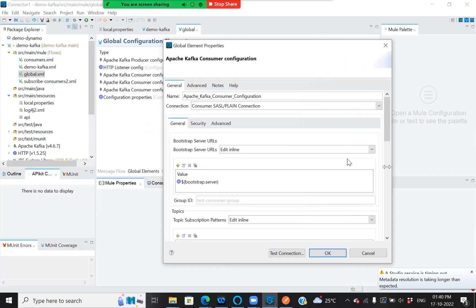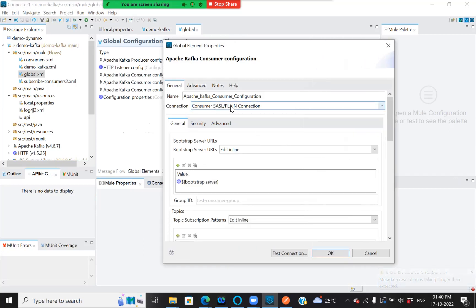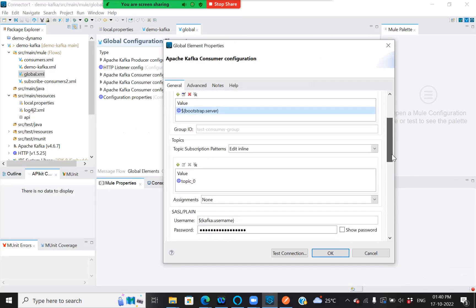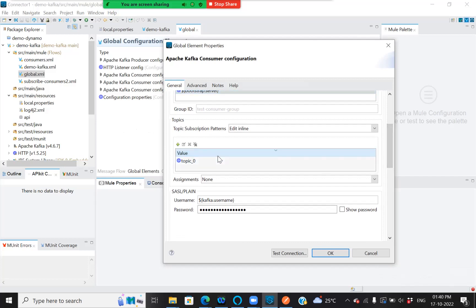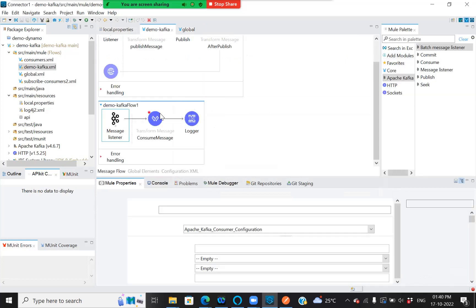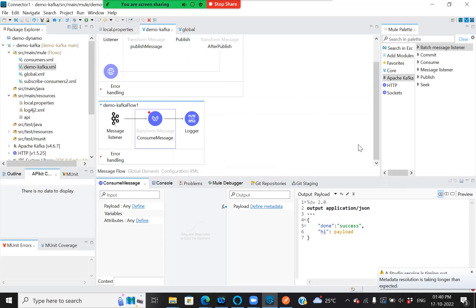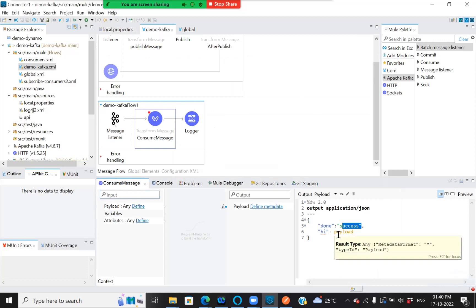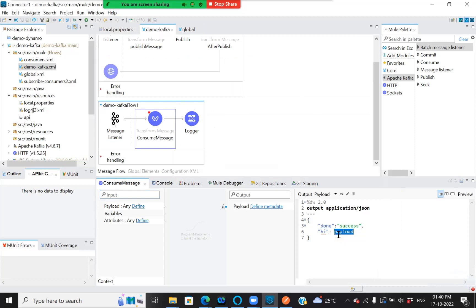As you can see, the connection is consumer, it's a plain connection with the server. Then I specify from which topic it should listen, which should be the same topic as used in the producer — topic zero. Once this is done, I'm constructing a message with 'consumed successfully' followed by the payload.